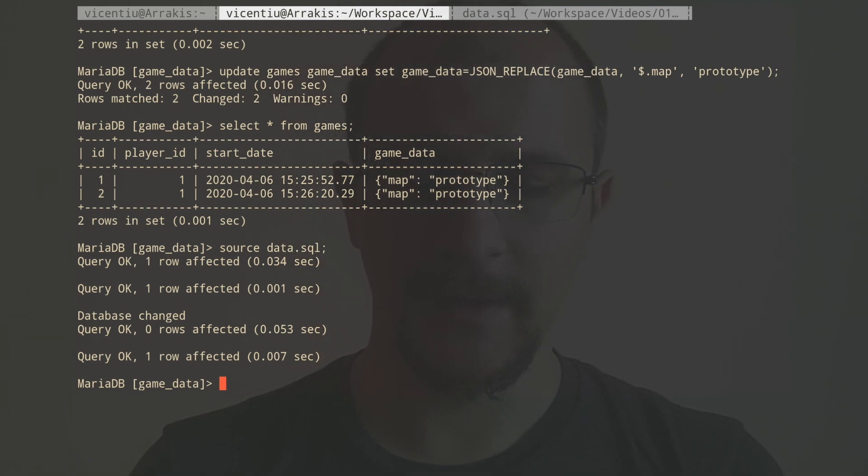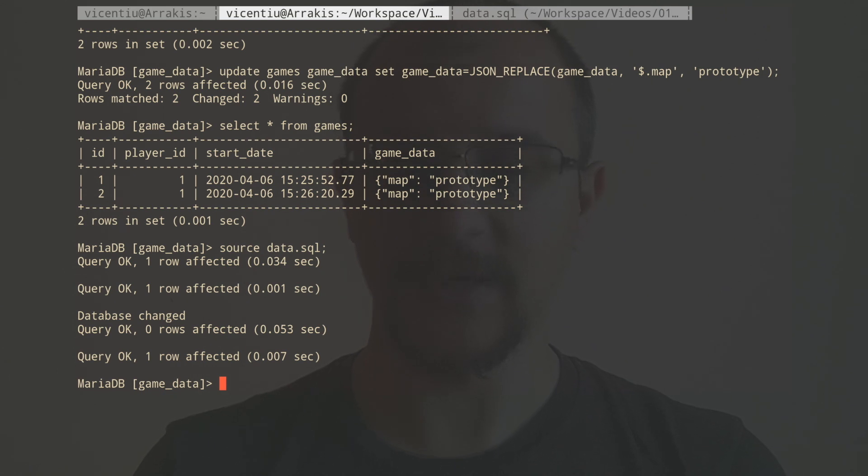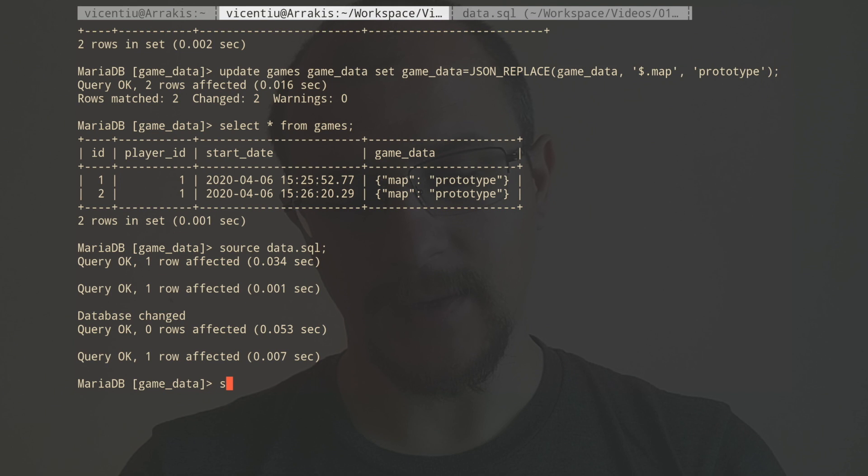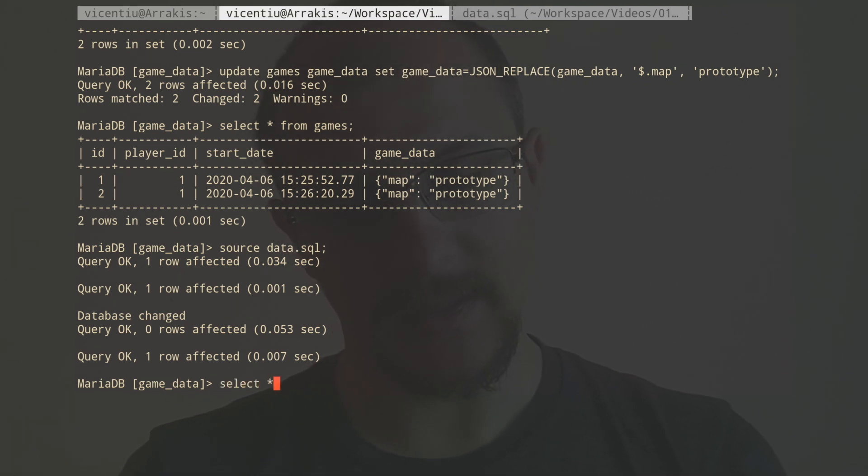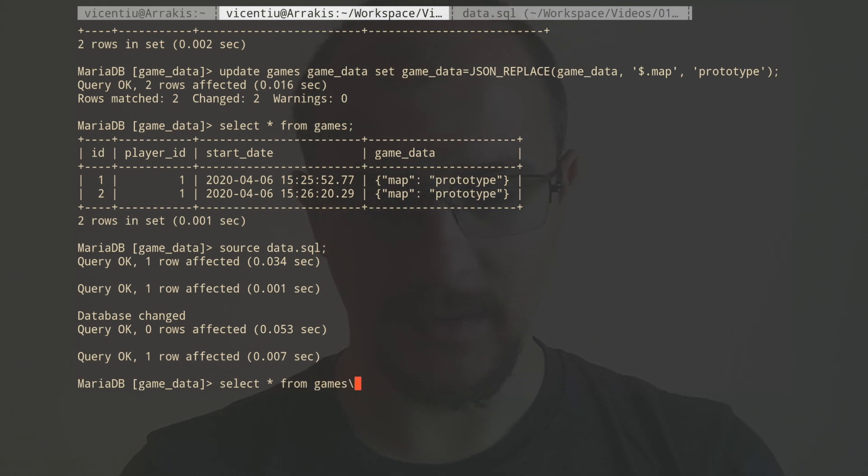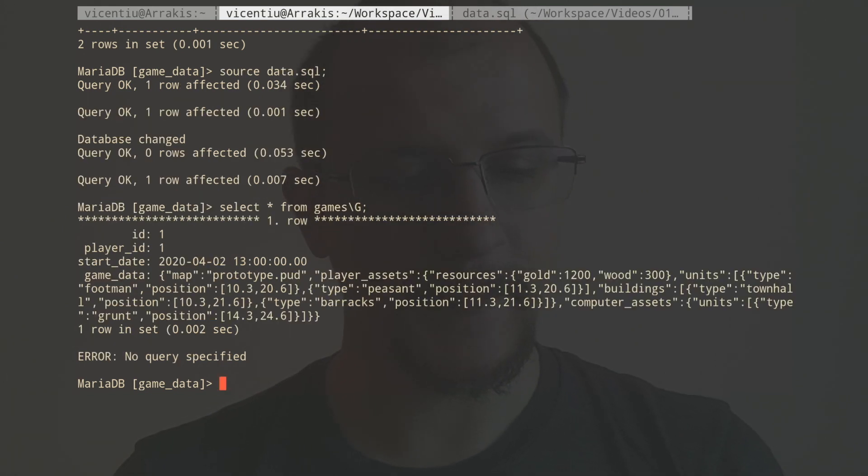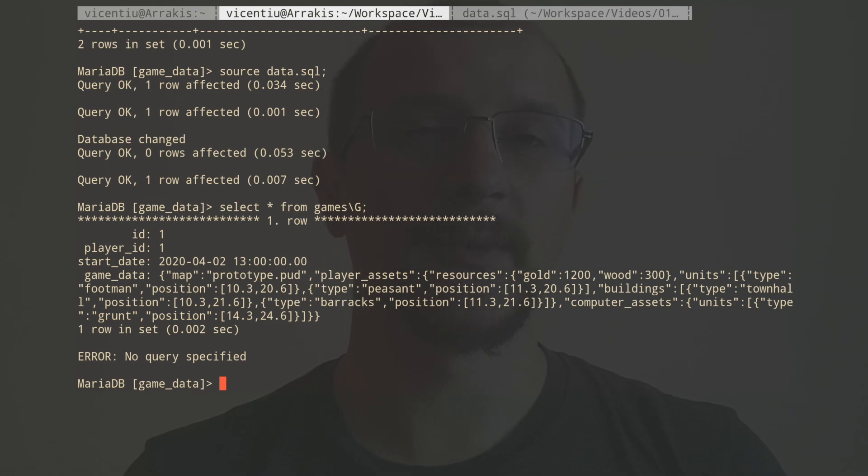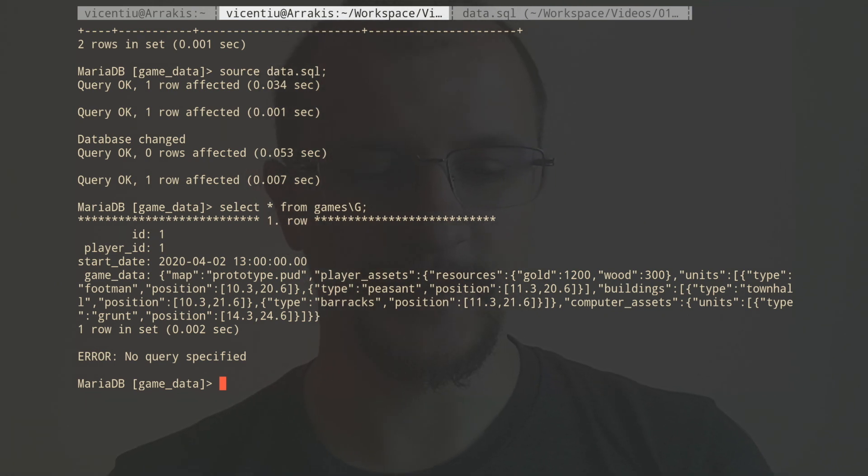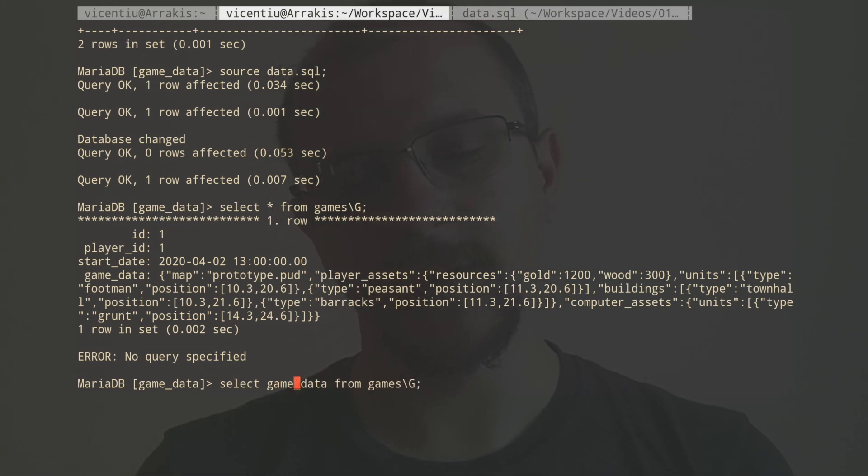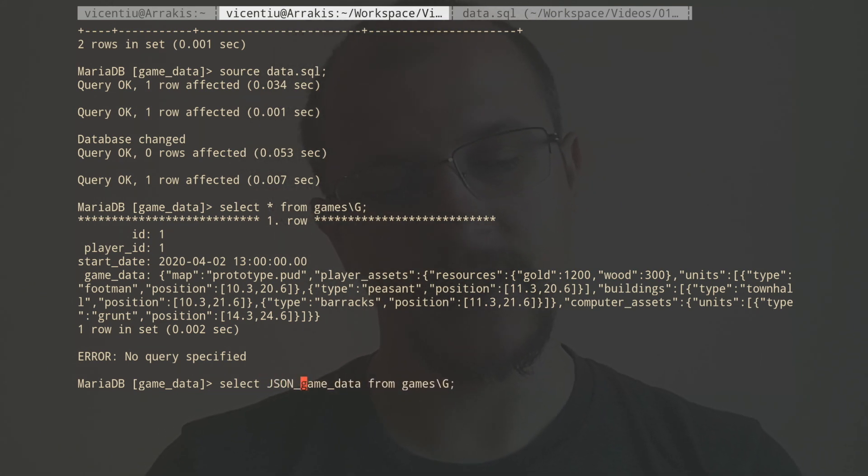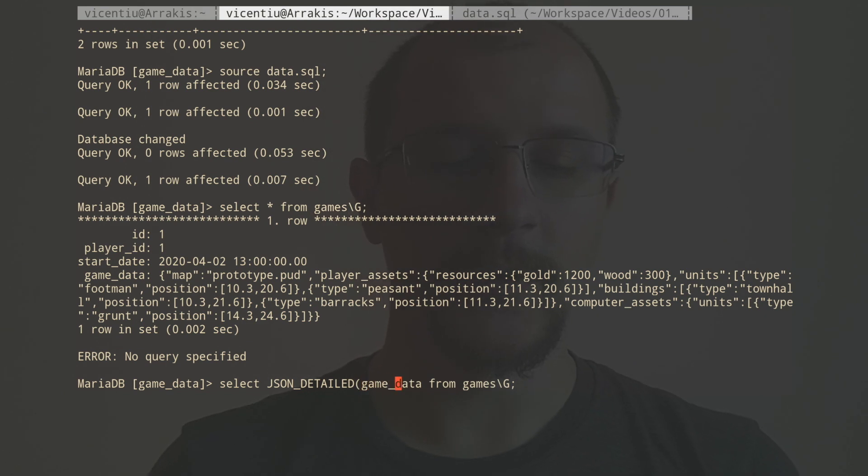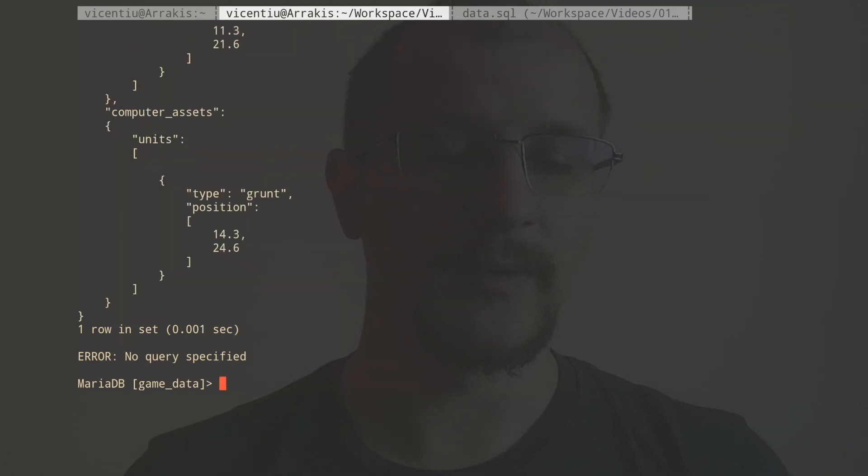So now let's have a look at this awesome function that is JSON_EXTRACT. This one is very useful. First of all, let's have a look at the data. Select star from games. What do we have? We have this long JSON and it's not pretty printed. Let's pretty print it first. We can print game data by using JSON_DETAILED. We get a much nicer representation.